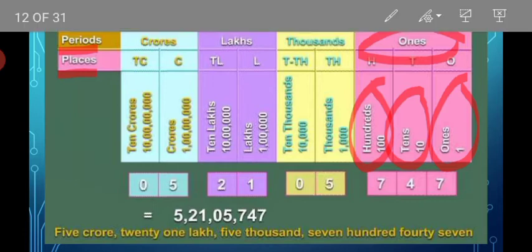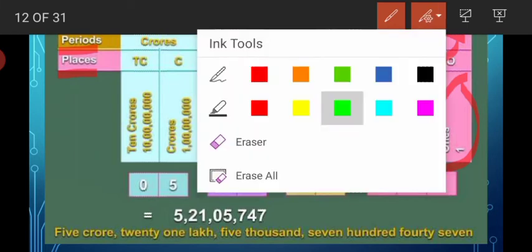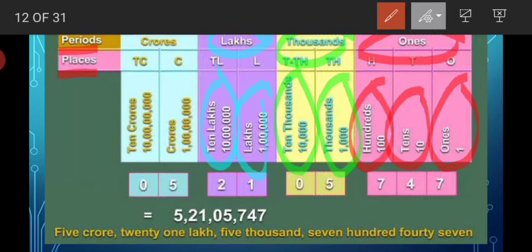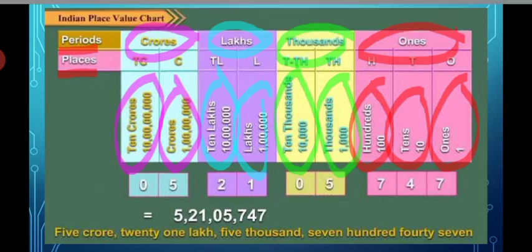The second period is the thousands period, which consists of two places: one thousand and ten thousand. The next one is the lakh period, which consists of two places: one lakh and ten lakh. The last one is the crore period, which consists of two places: one crore and ten crore. This Indian place value chart is very helpful in putting commas and writing number names.